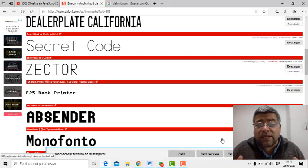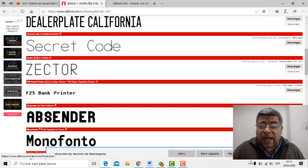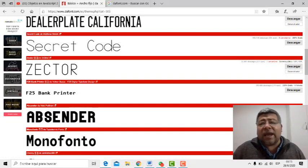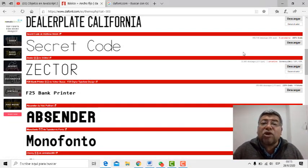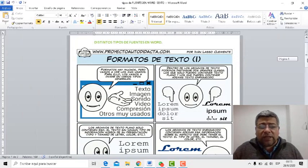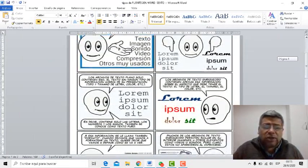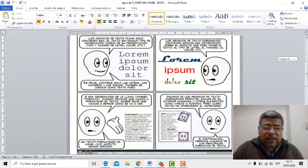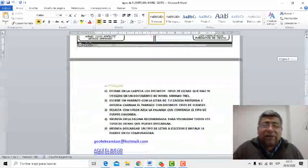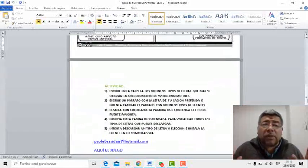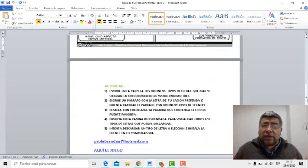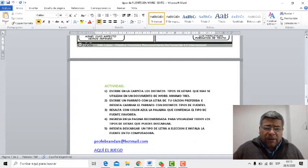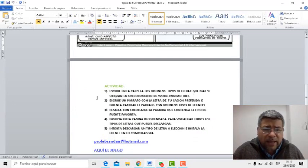Después le hacés doble clic y automáticamente se queda instalada para que la puedas utilizar en cualquiera de los programas, no solamente en Word. Bueno, aquí todo eso te lo va explicando Ángelo y te lo va mostrando de una forma muy agradable. Así que ya estamos listos para poder entrar en nuestra actividad. A ver, vamos a ver cuál es la actividad del día de hoy.